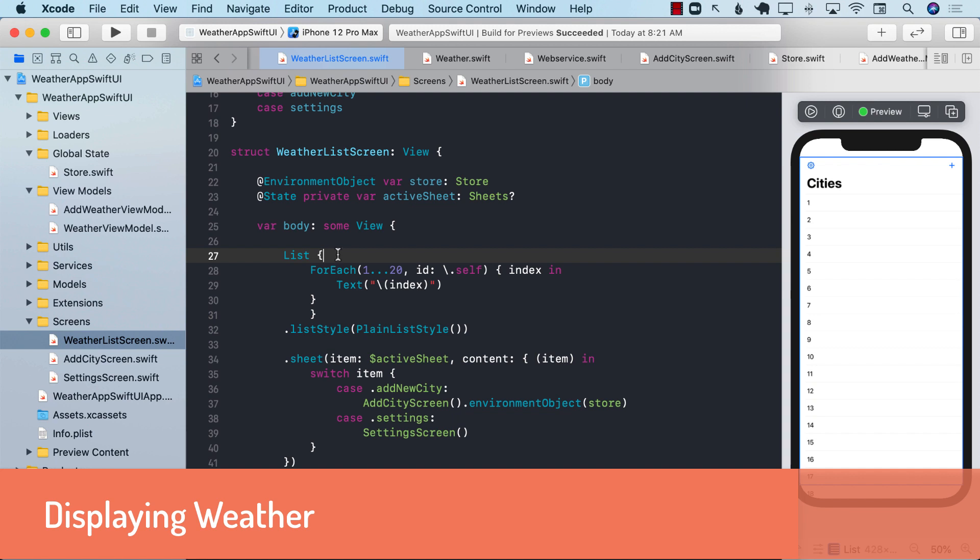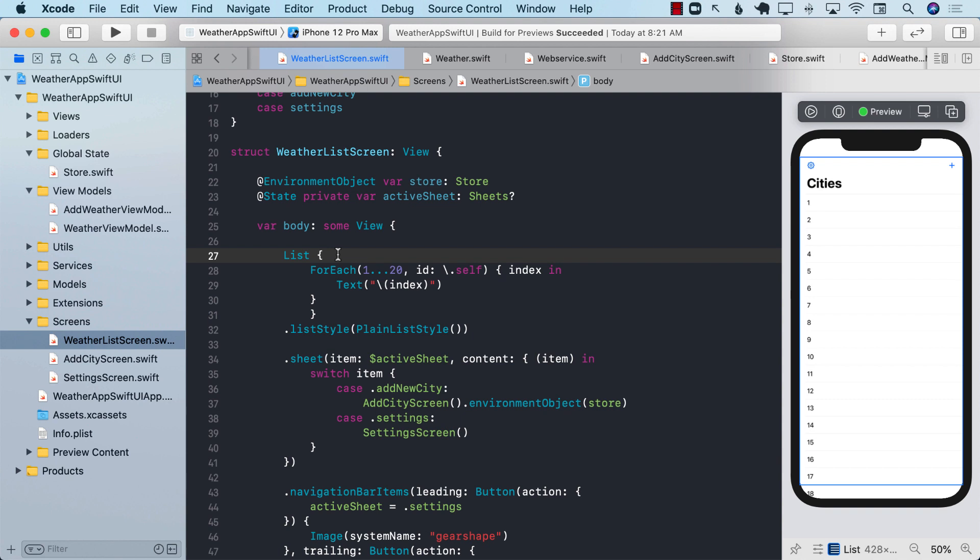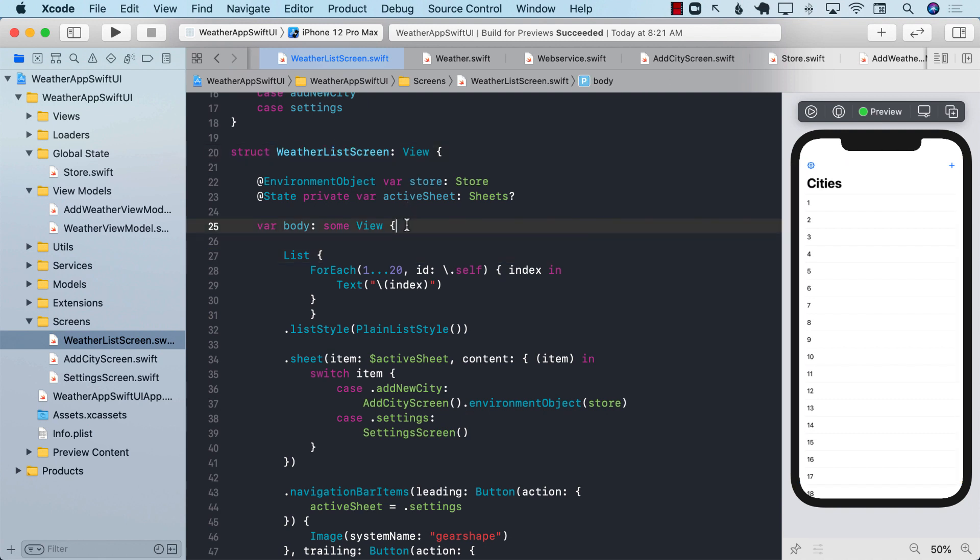Let's go ahead and see how we can display different weather information on our screen. We already have access to the store, and any time we're going to add a new weather to the store, it's going to fire a notification, which means that our weather list screen can subscribe to it and get changed.